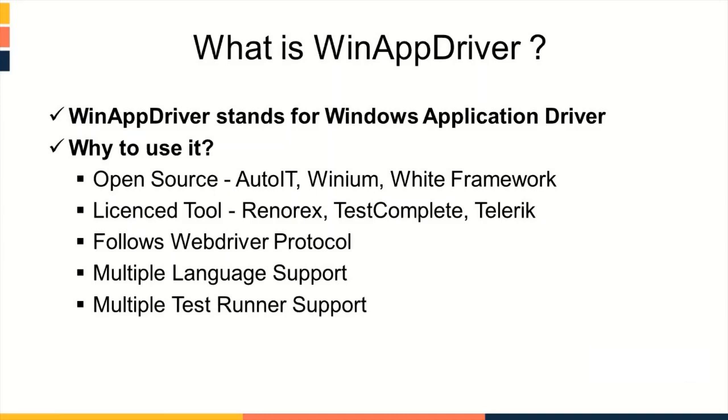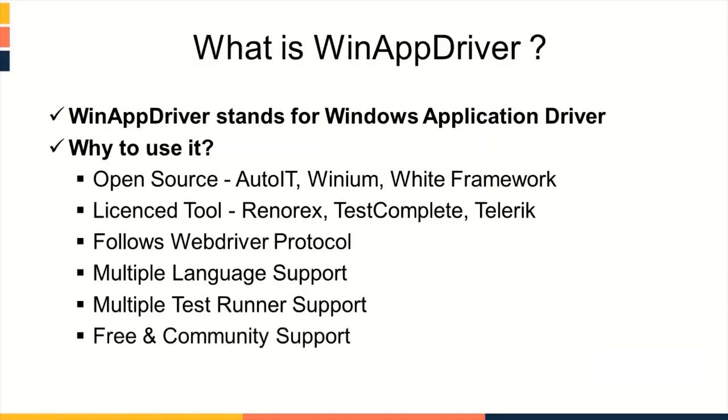Multiple testrunner support. It supports multiple testrunners like MSTEST, NUnit, JUnit, and TestNG for test execution. Free and community support. It is free and comes with great community support from Microsoft.